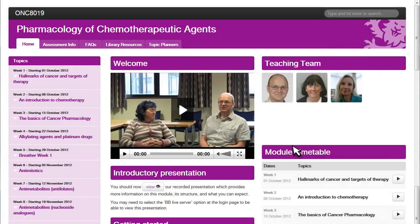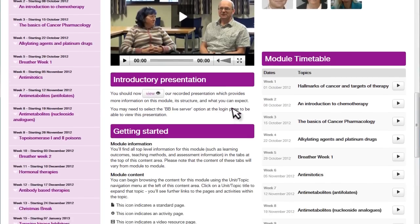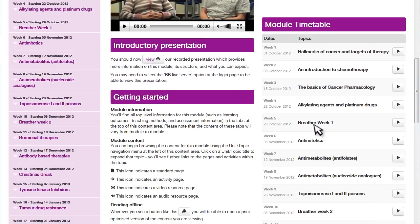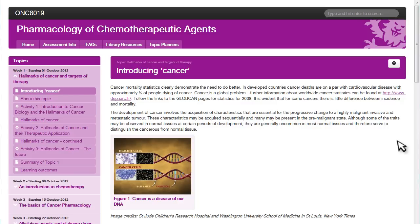There is also a welcome to the modules, which can include video or written text. The module timetable allows you to plan your study through the semester. The left-hand menu shows a clear outline of the topic, and the learning outcomes of each topic are clearly stated. The content is easily followed using the navigation buttons.